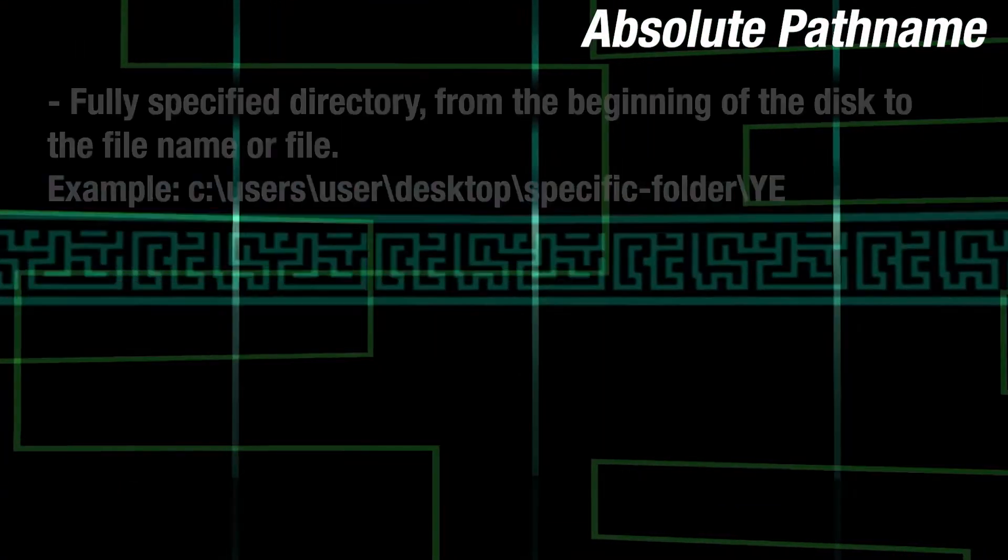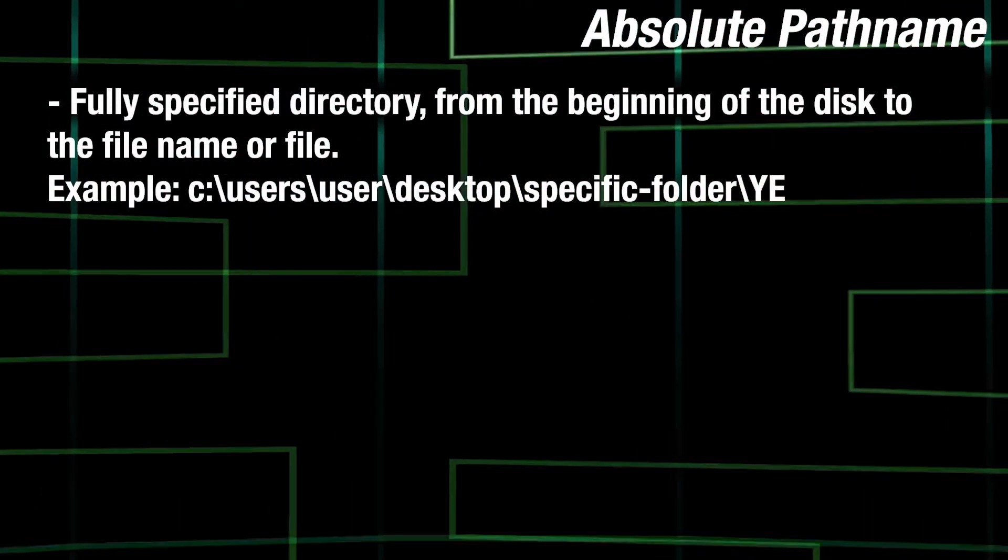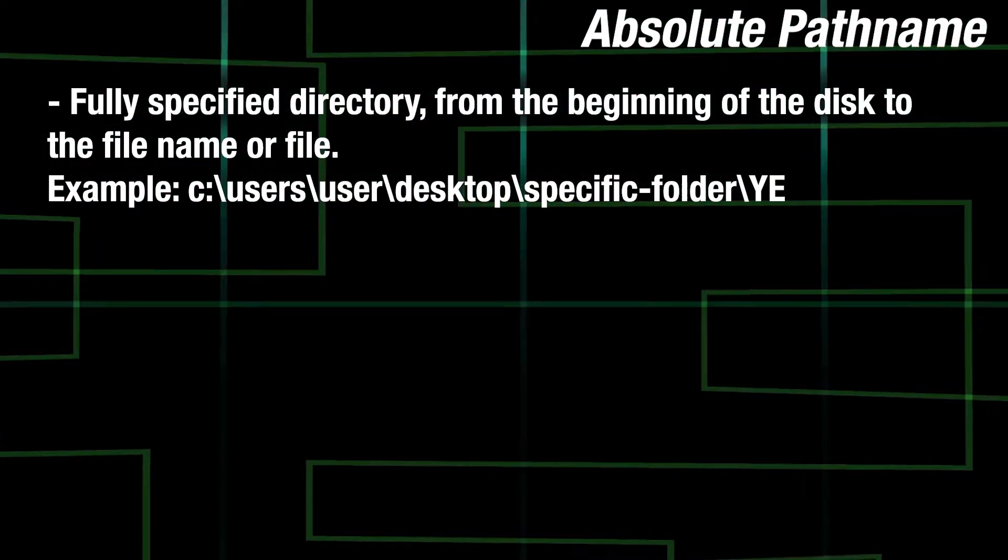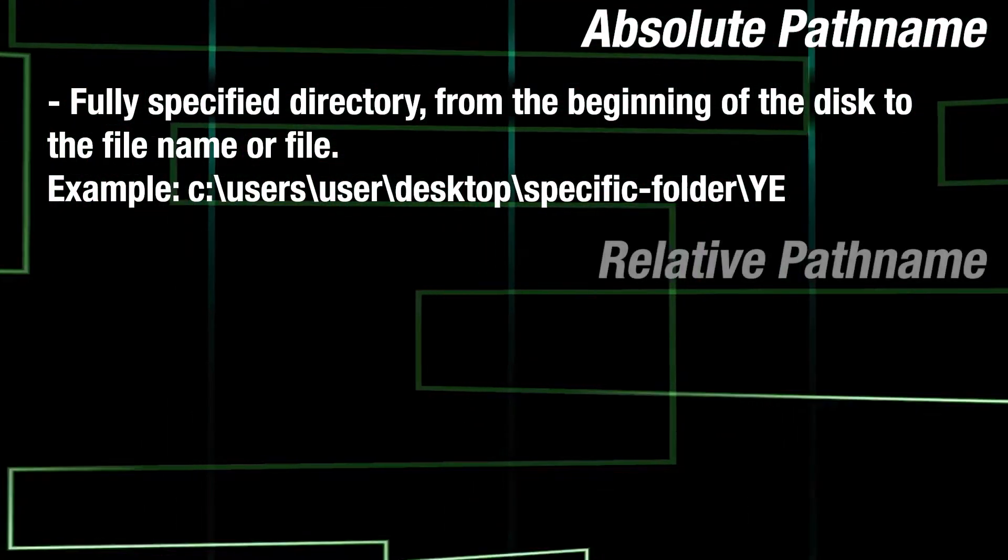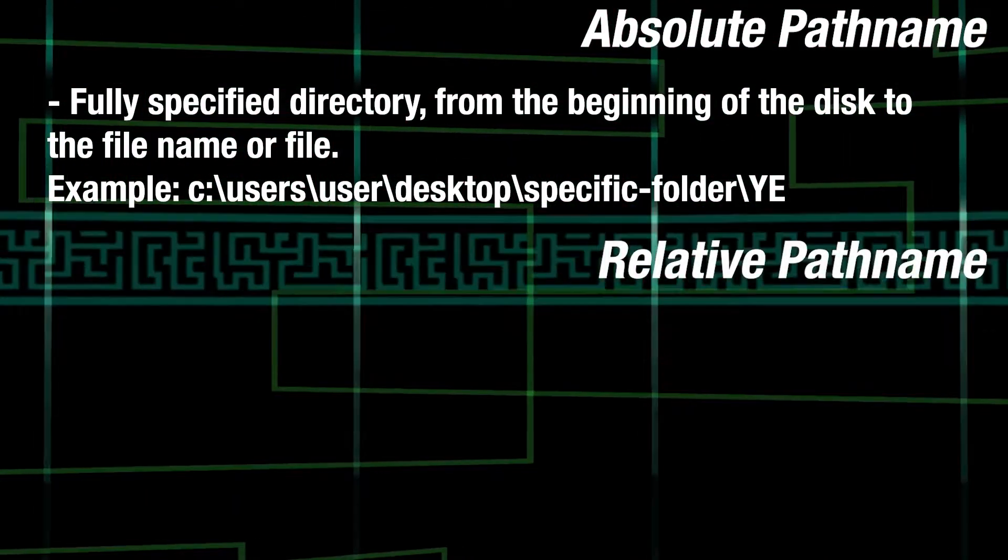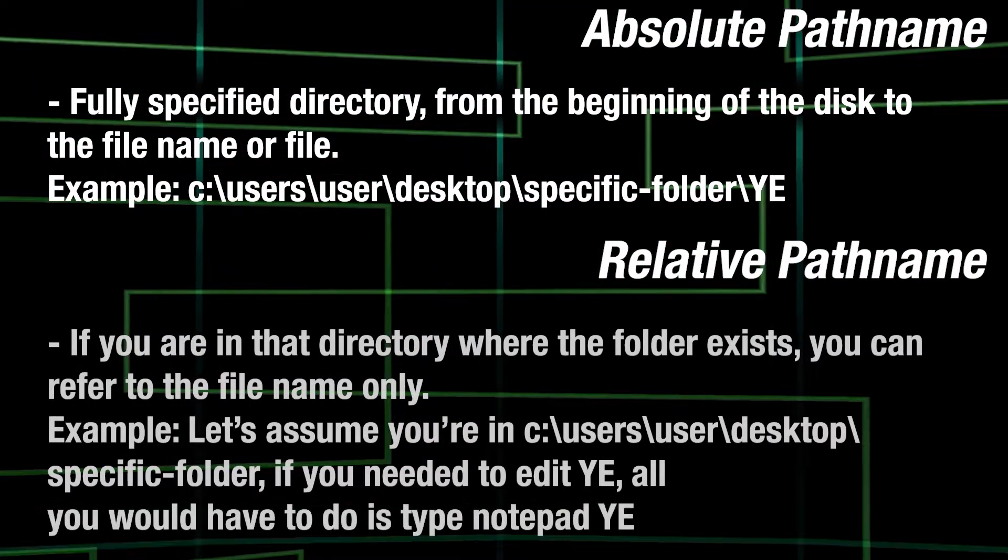With directories, it's important to know the difference between absolute and relative path names. An absolute path name is the beginning to where exactly the item or folder is. A relative path name is when you are in the same folder.